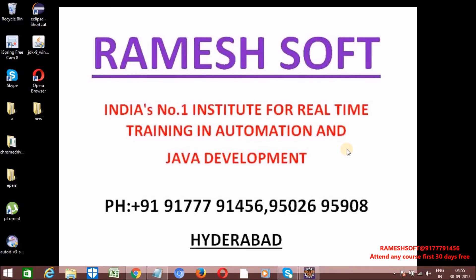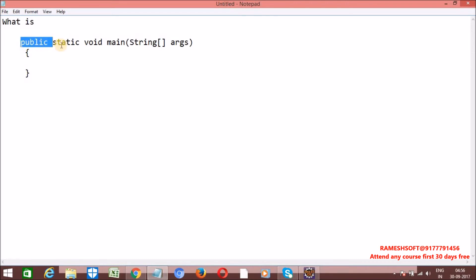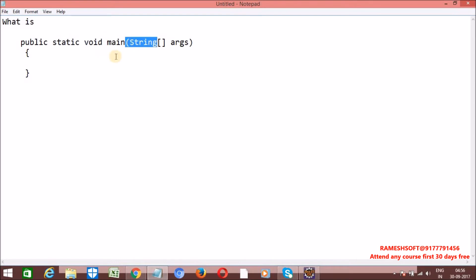Welcome to Ramesoft video tutorial. In this video we'll talk about the importance of the main method. The syntax of the main method is: public static void main(String[] args). We'll explore why this method is public, why it's static, why it returns void, and why it contains a String array args.